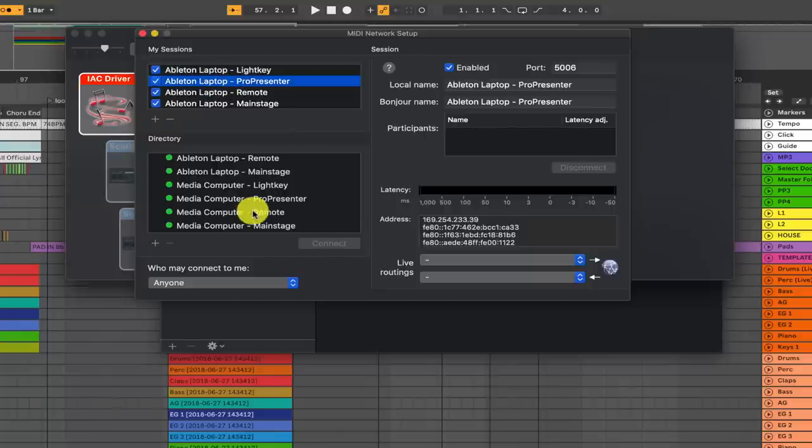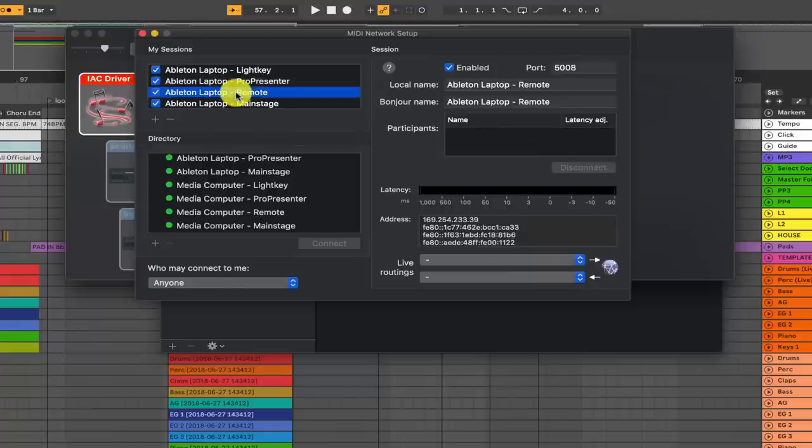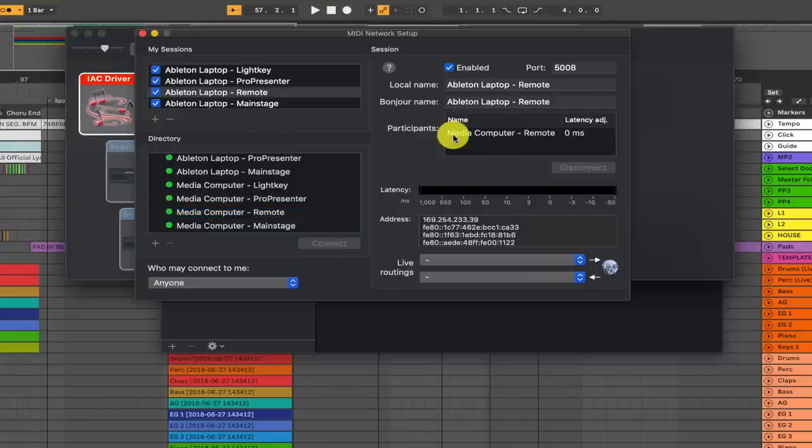Now I'll go to my ProPresenter computer, I'll hit media computer ProPresenter, I'll hit connect. And that's in there as well. That's live. And then I'll go to the remote session as well, under media computer, and I'll connect that. And now that is also a participant. So now these computers are talking to each other over the hardwired Ethernet connection.